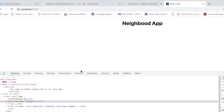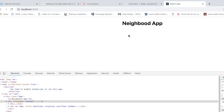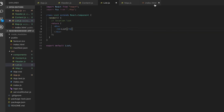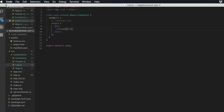Now let's go ahead and add our CSS to make everything look better. In the next section we'll consume data from Foursquare, but first let's do some CSS styling.